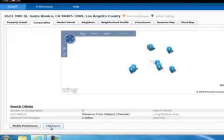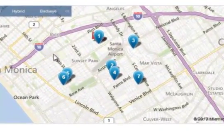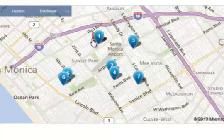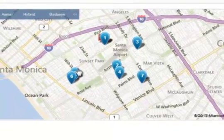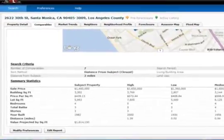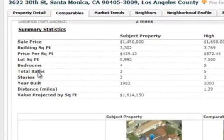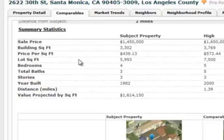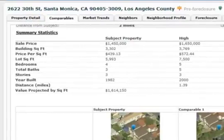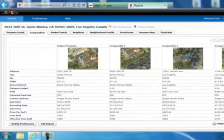They're going to automatically generate that comp report for you. That report is going to include a bunch of things. Number one, again, that map up at the top — our subject property is the red one and those blue icons surrounding it are the comps. We will see a recap of our search criteria and some summary statistics — sale price, beds, square footage — breaking that down by high, low, median, and average. And then we will see our classic side-by-side report, which is perfect for comparing data.